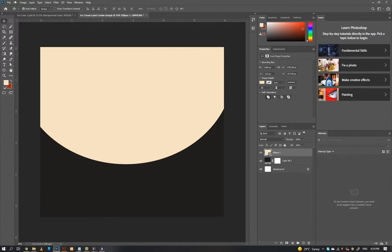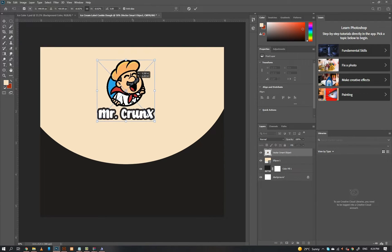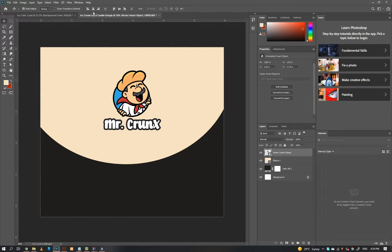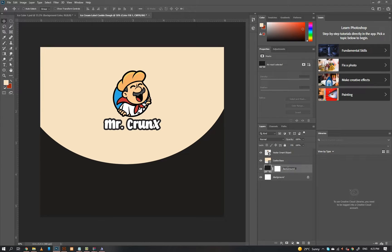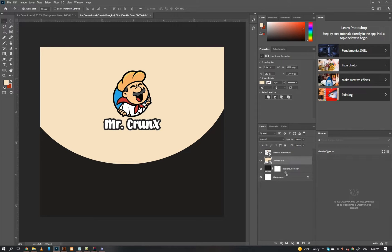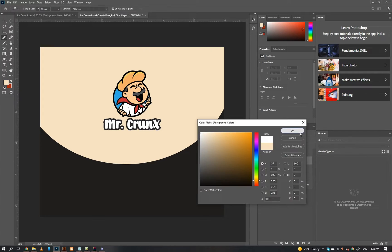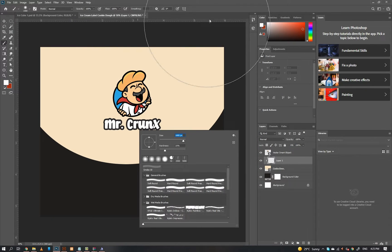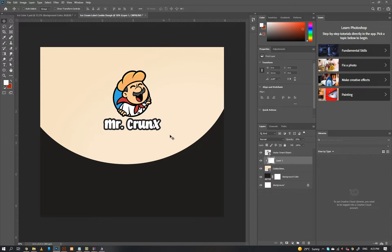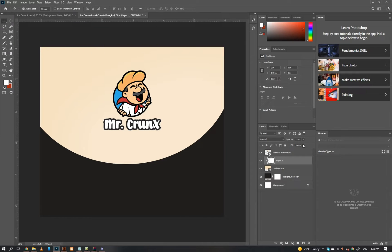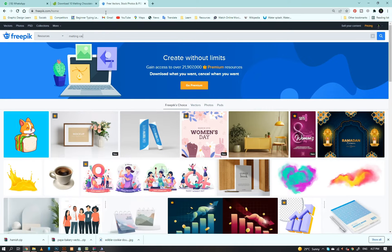Now paste the logo on our Photoshop document. Then create a new layer for the gradient effect. Then go to phoebic.com and search melting caramel.